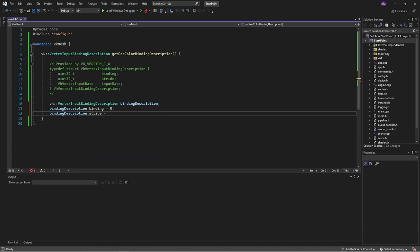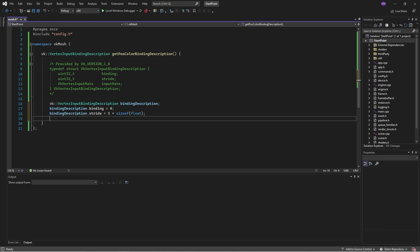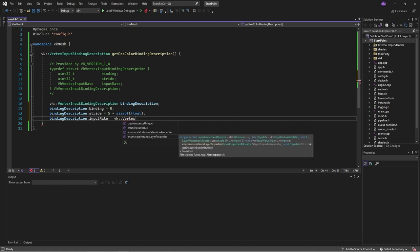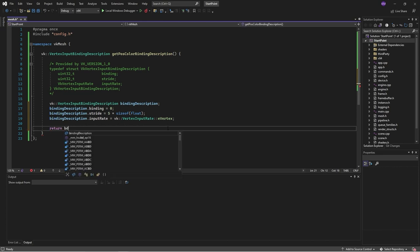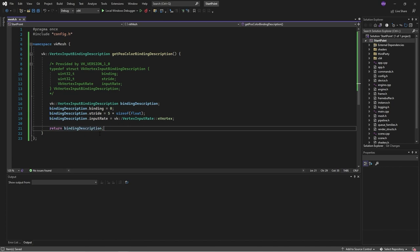For the time being, we assume binding number zero. The stride is the number of bytes for each vertex — two numbers for x and y position, and three numbers for red, green, blue — so that's five floats. I'll use sizeof(float) to look a little more elegant. Then we have the input rate: we'll go with per-vertex rather than per-instance. We return that binding description.